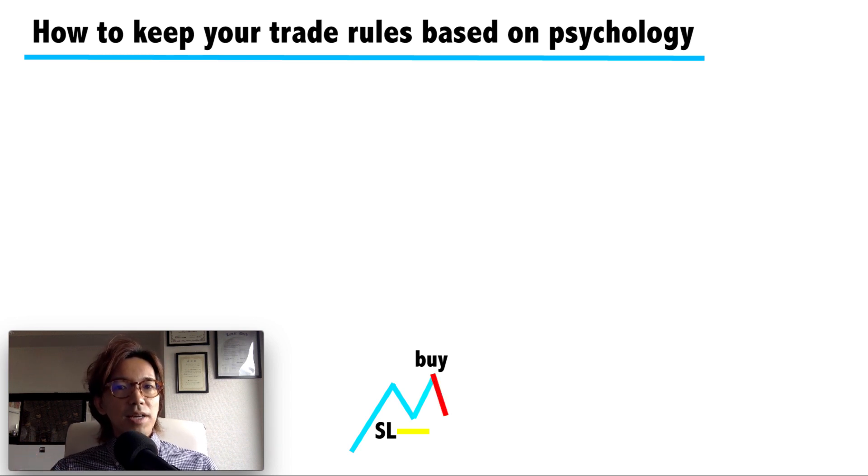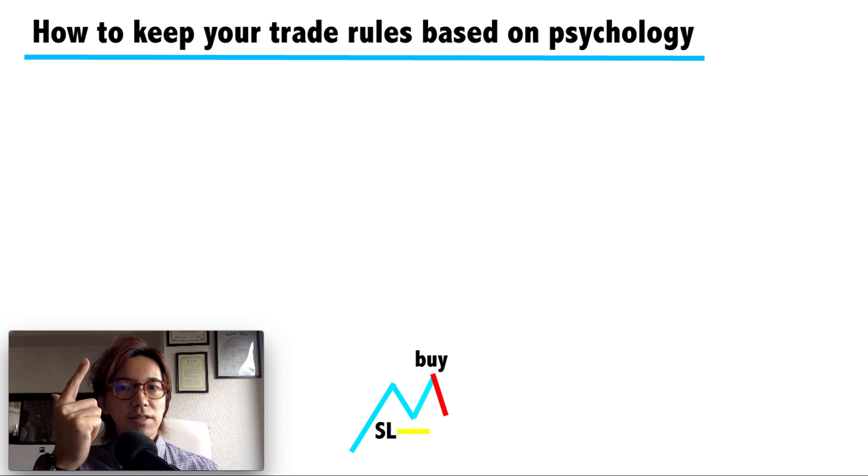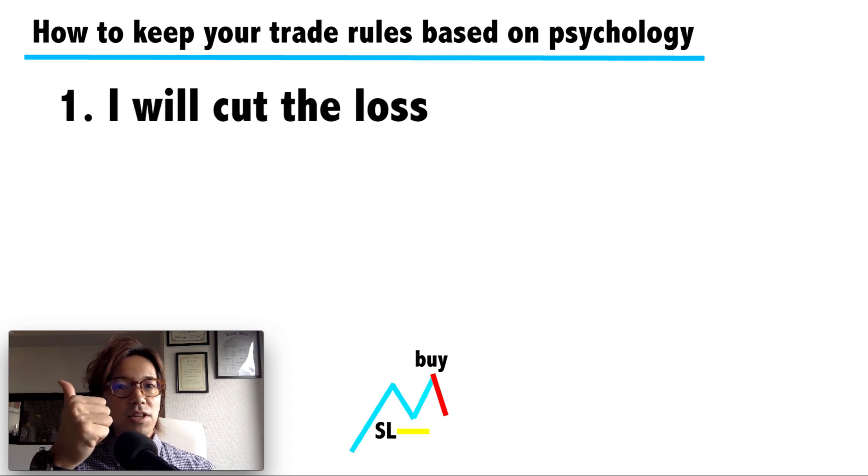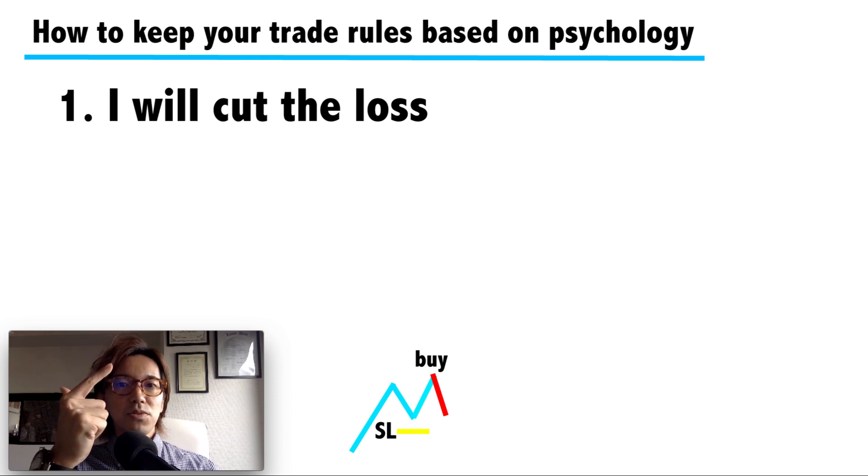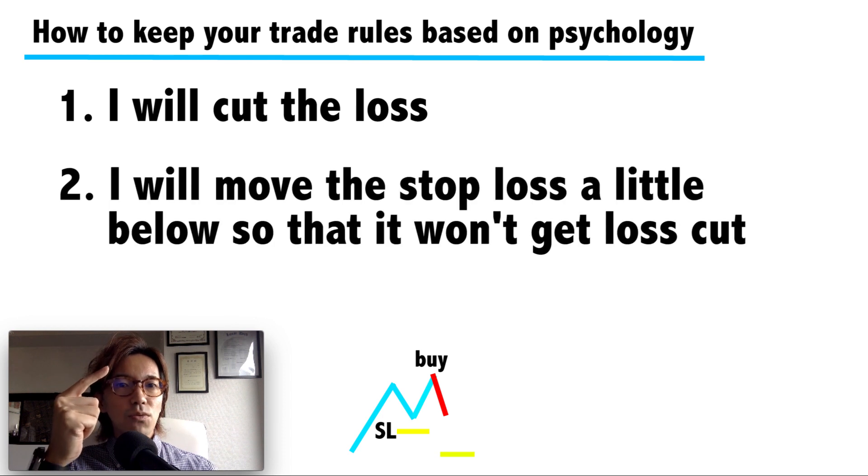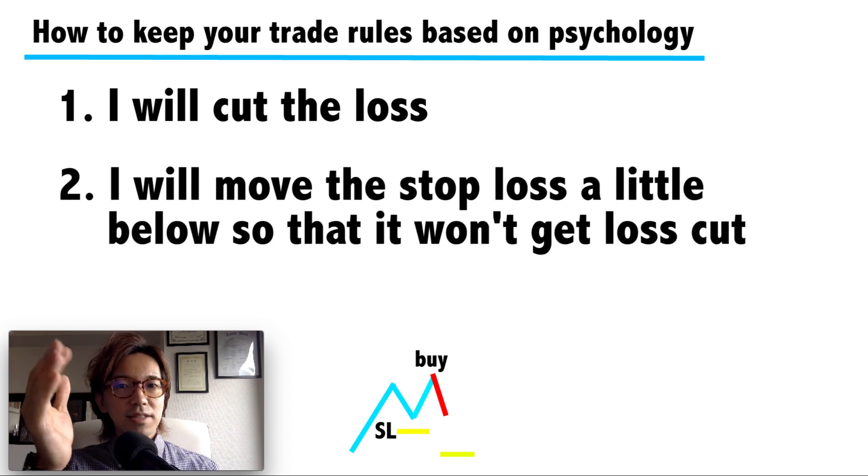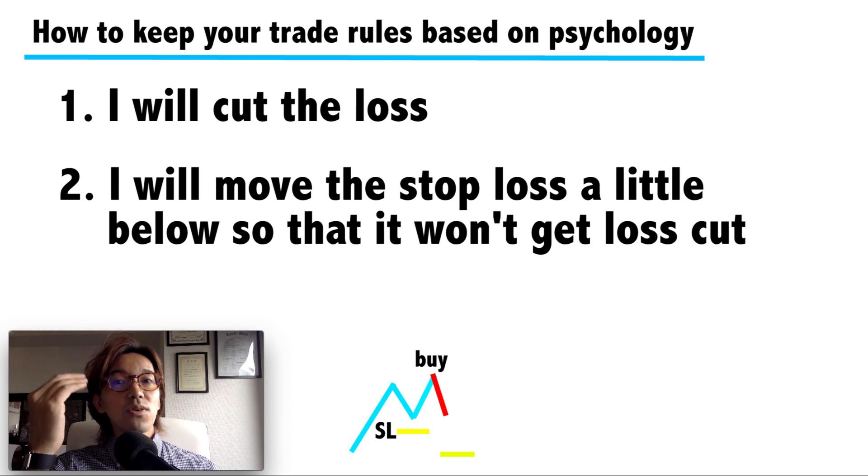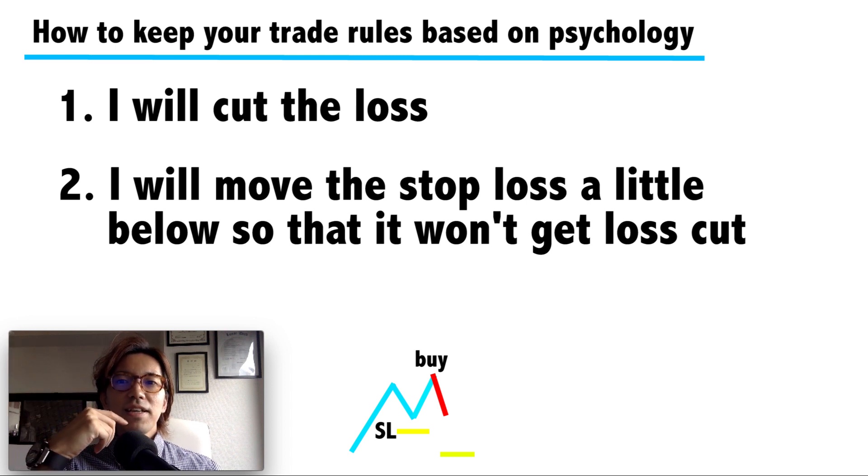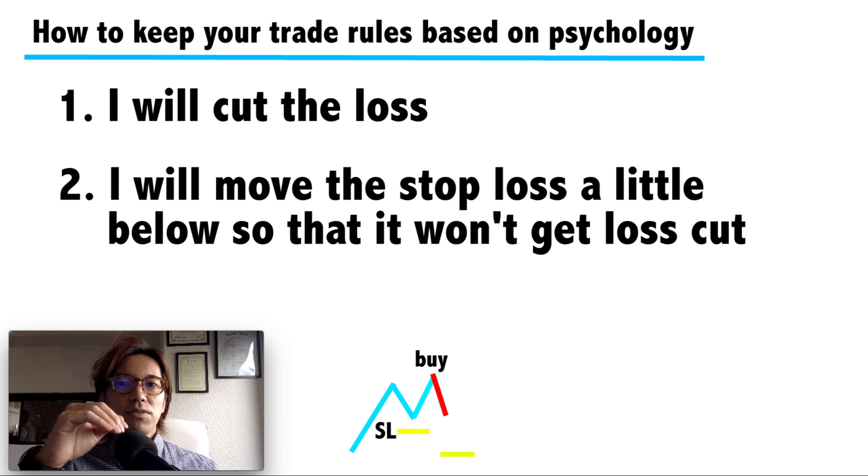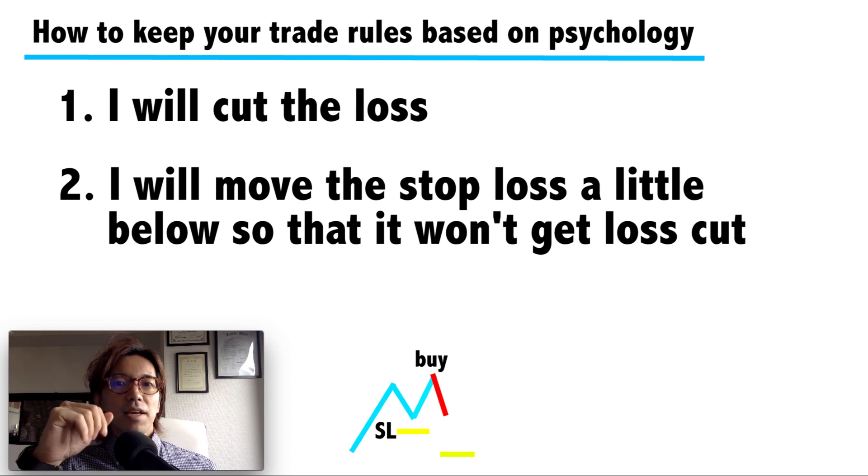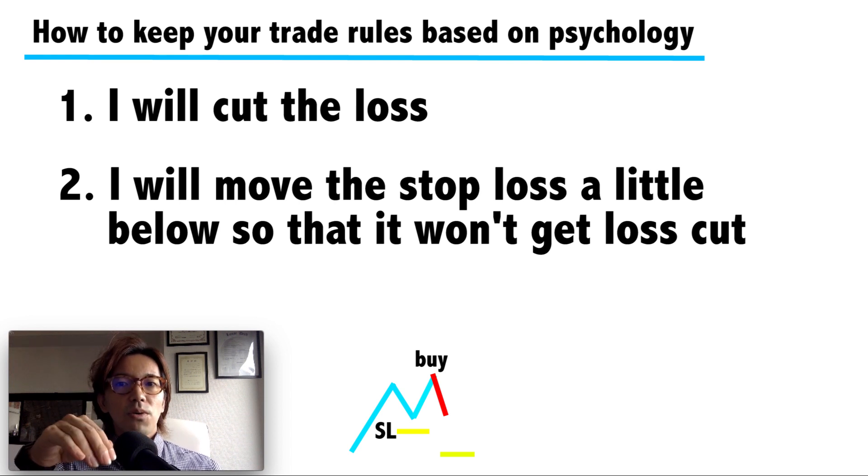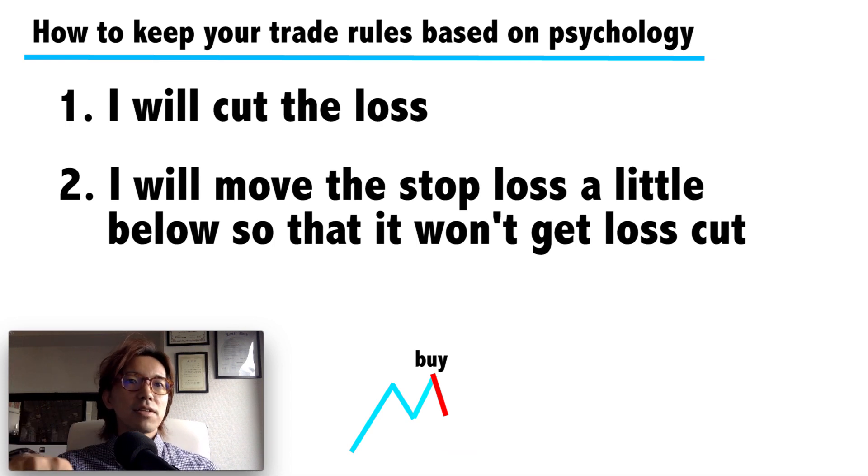One is: okay, I will cut the loss here based on my trade rule. But the other mind is telling you: I will move the stop loss a little below so that it won't get loss cut yet. And after that, the price might go up, right? Then the price reaches the stop loss and it's about to touch it. Then you decide to move it downwards, or you just cancel the stop loss.